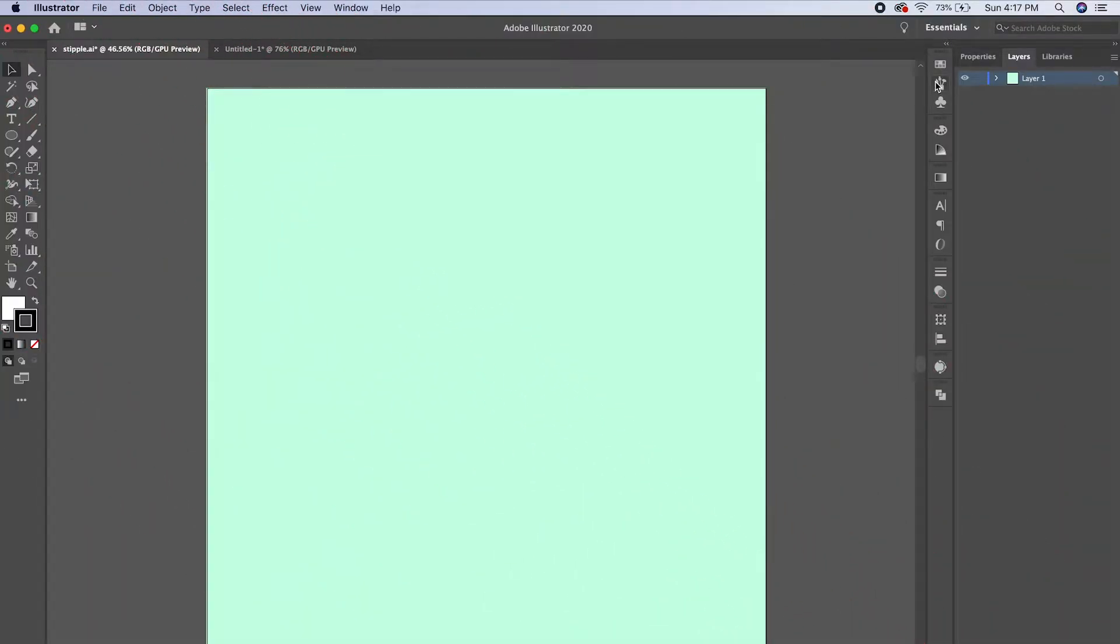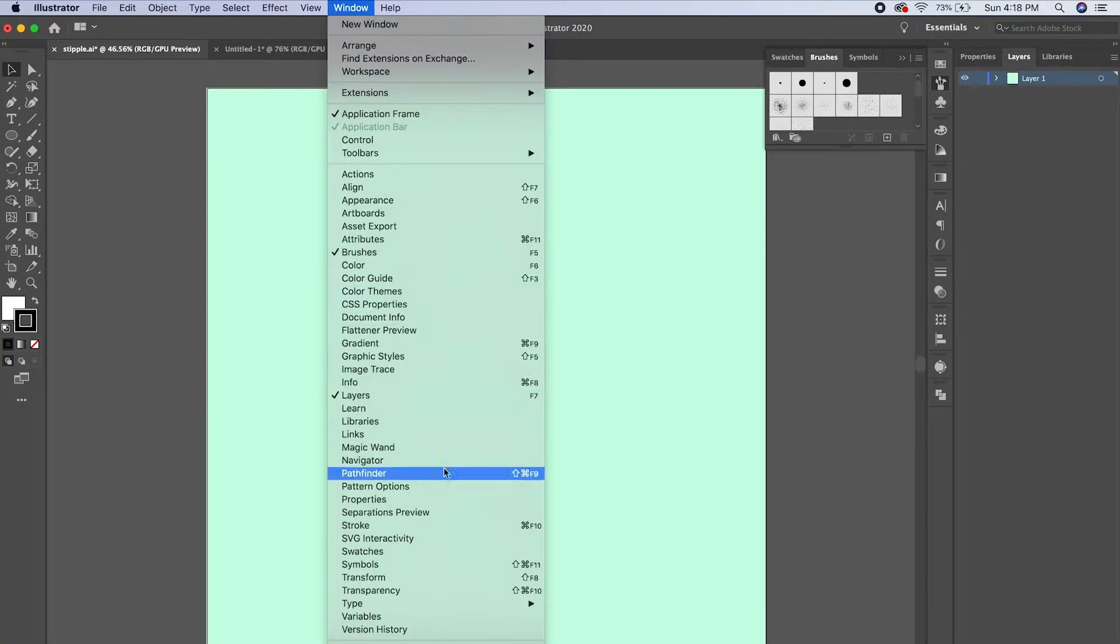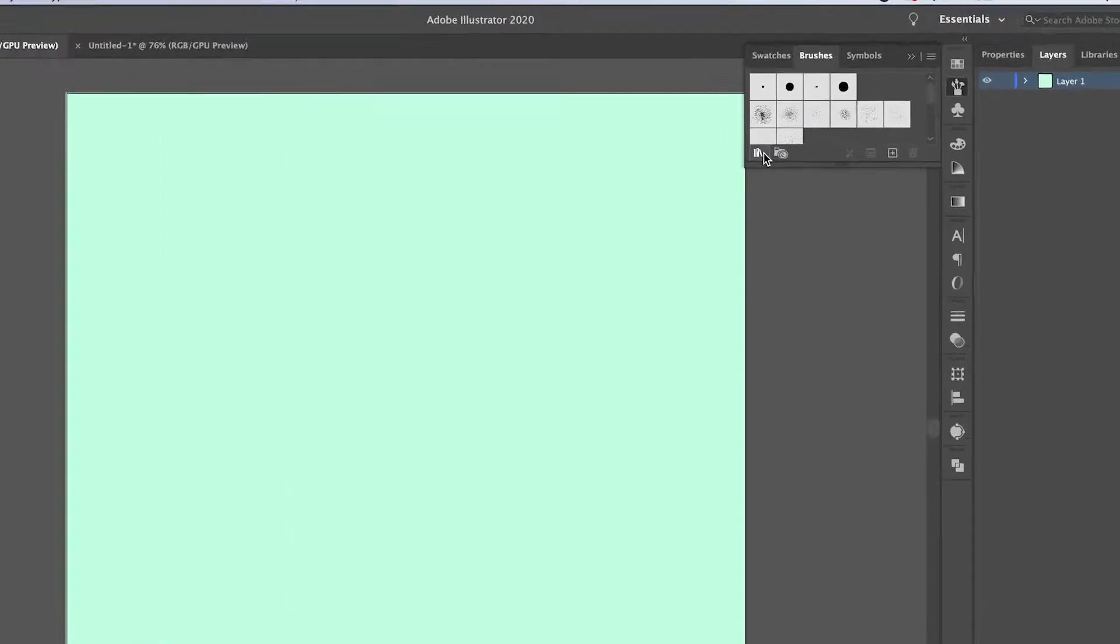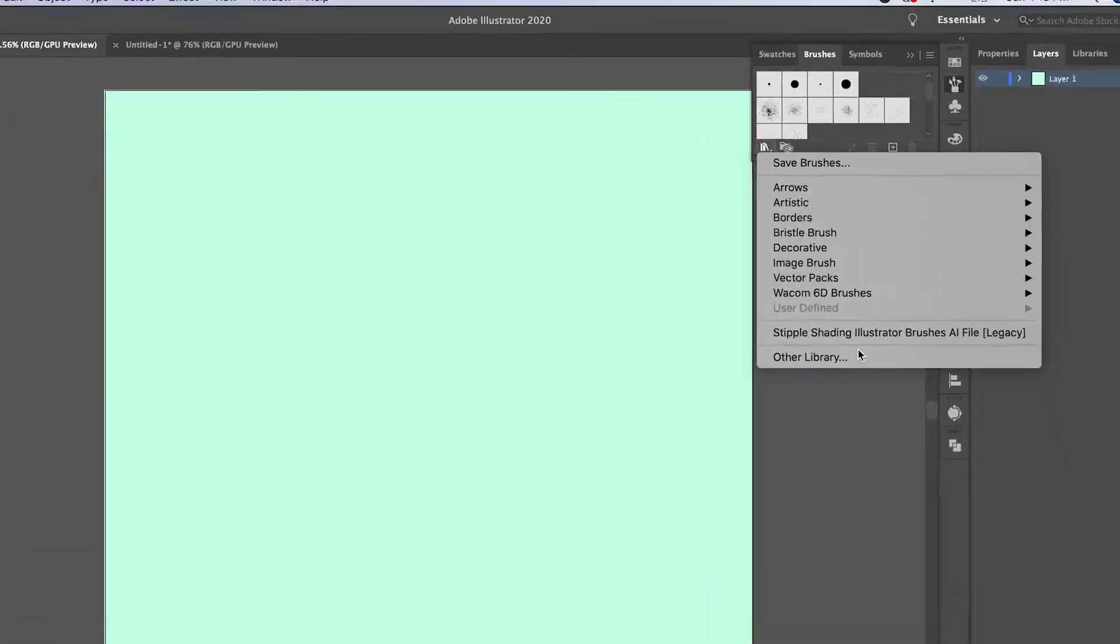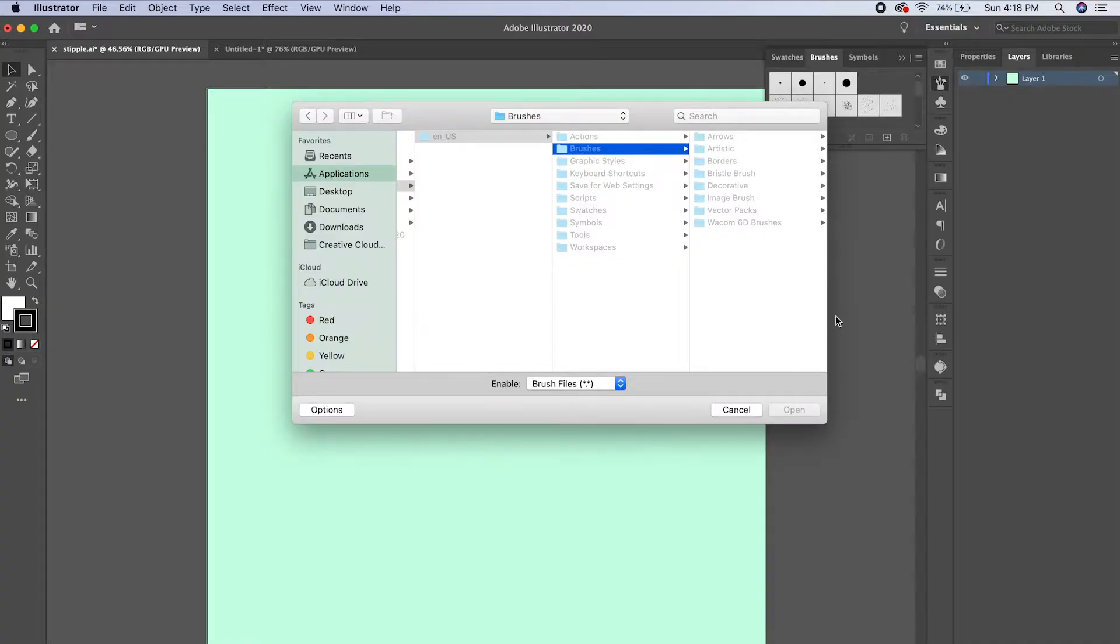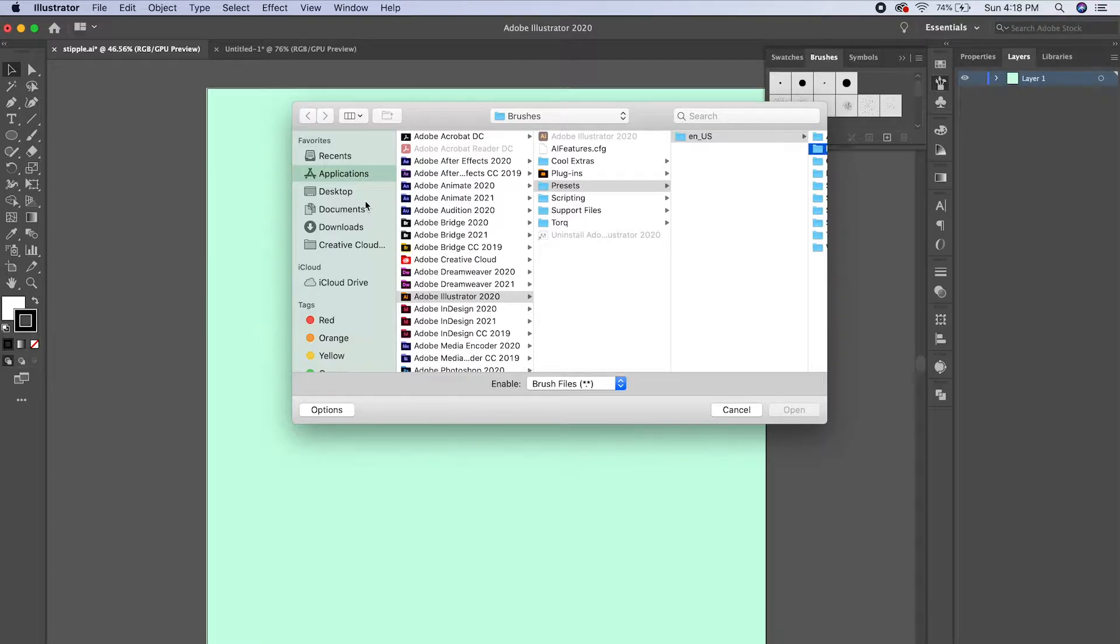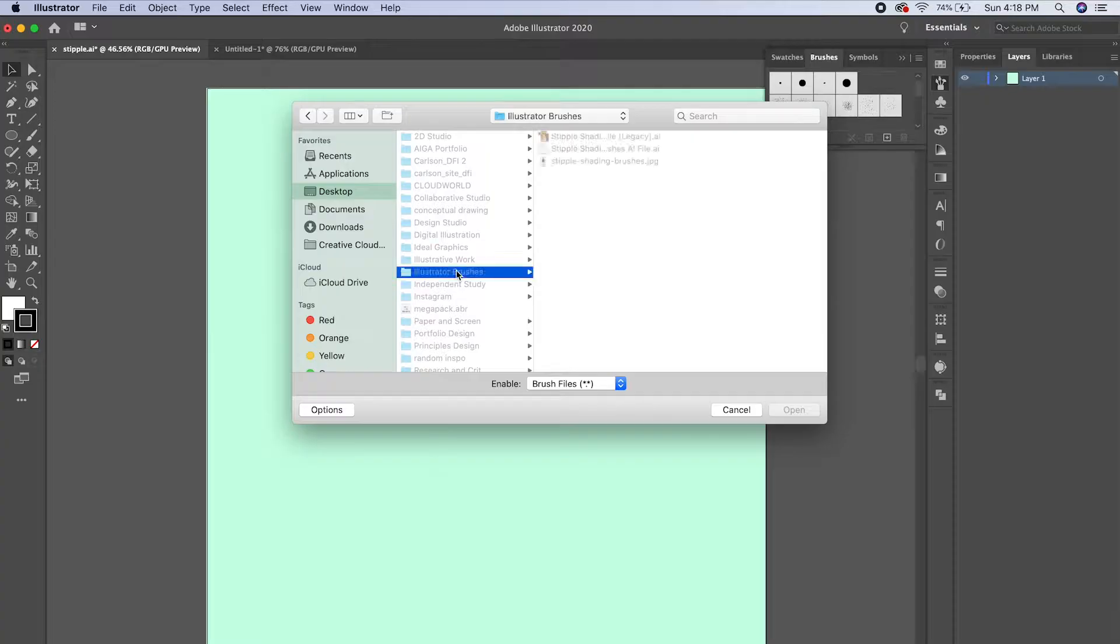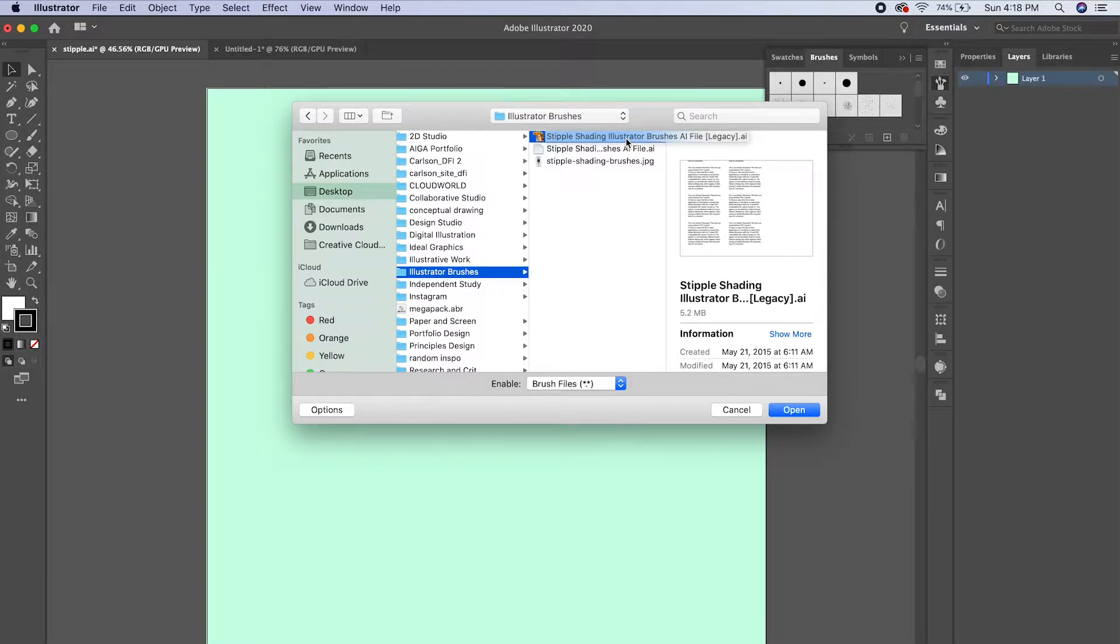So here's how you install the brushes. Mine are already showing up here because I've got them installed. Pull up the brushes window - you can find it here too. Click on the brush libraries menu, and there's where mine are showing up. Go to other library and make sure that you've already downloaded the file from the website linked. Wherever you downloaded that file - mine's on the desktop and I saved it into a folder called Illustrator brushes - it's this file here. It's a legacy file but that's not going to affect what we're doing.